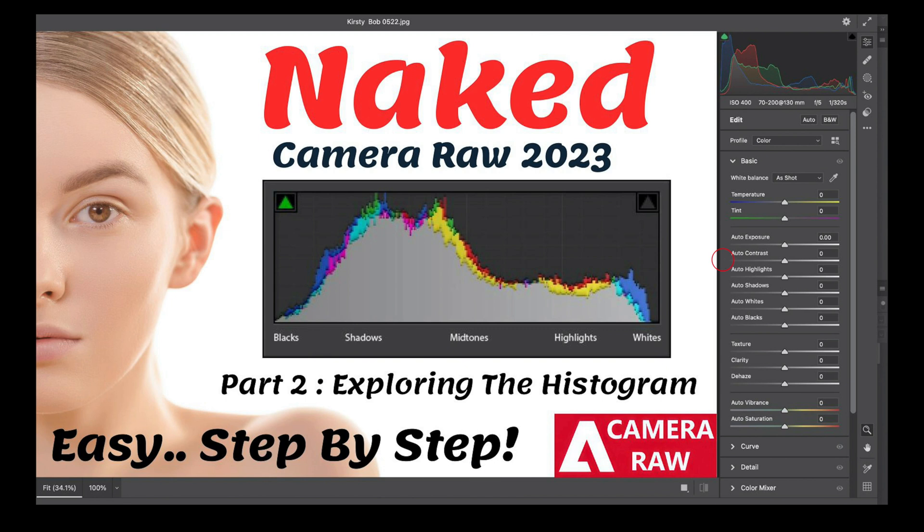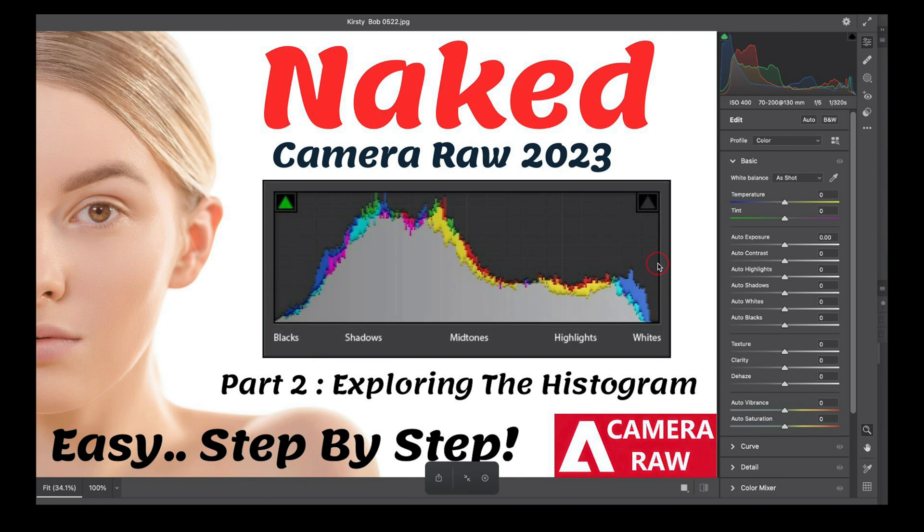As you can see, it's a nice dome coming across like a mountain across the top here. It doesn't disappear up the edge into the blacks, and it doesn't reach the right-hand side and climb up here, which would be an overexposure.